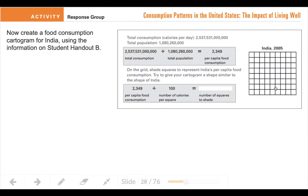So what you're going to be asked to do is create a cartogram for the country of India. I've done the first set of math with the biggest numbers for you. The total calories per day is 2,537,531,000,000 calories per day, with a population of 1,080,260,000 people. So when you divide that out you get 2,349 calories per capita.